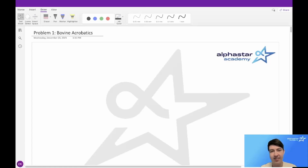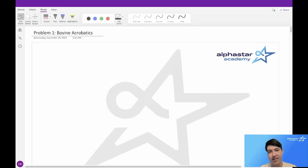Hello everyone, I'm Connor Kennedy and today I'll be presenting the USACO 2023 December Silver problem, Bovine Acrobatics.